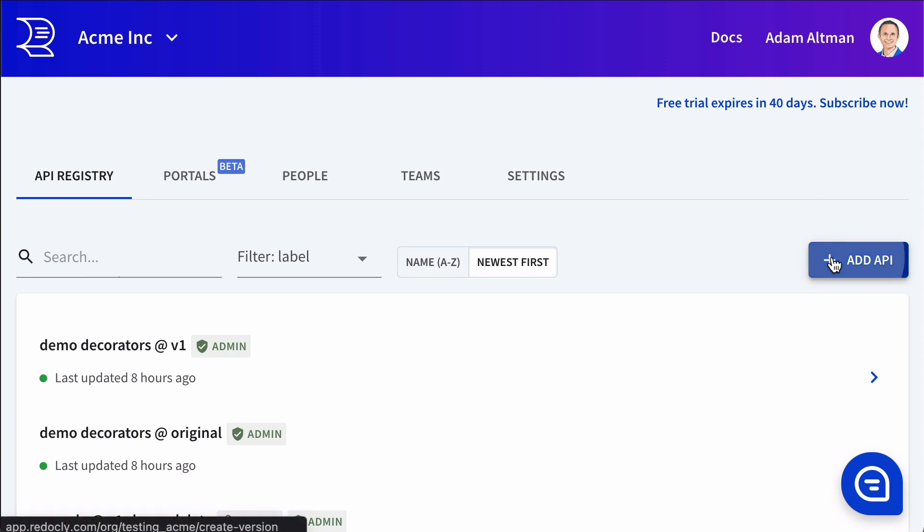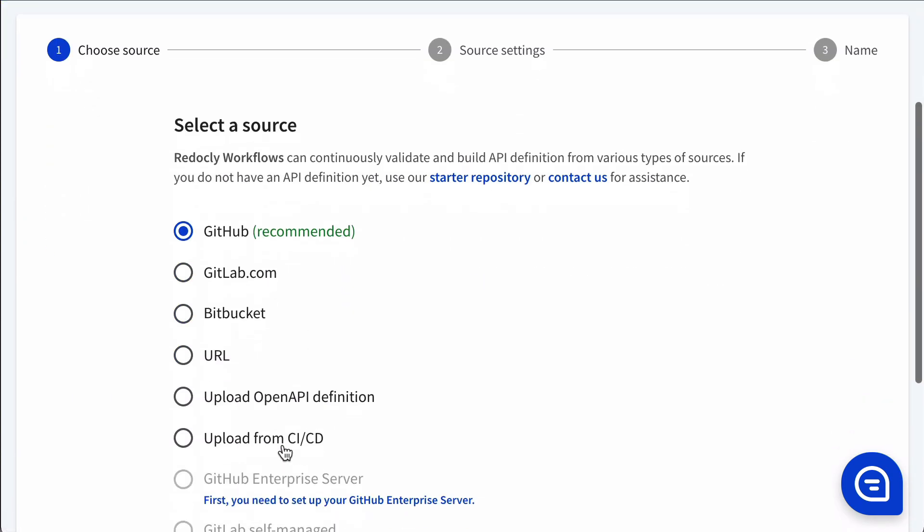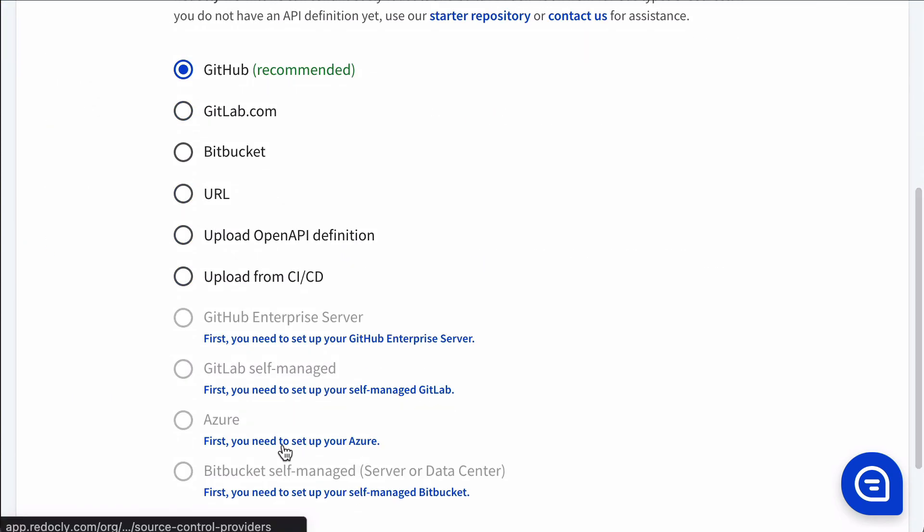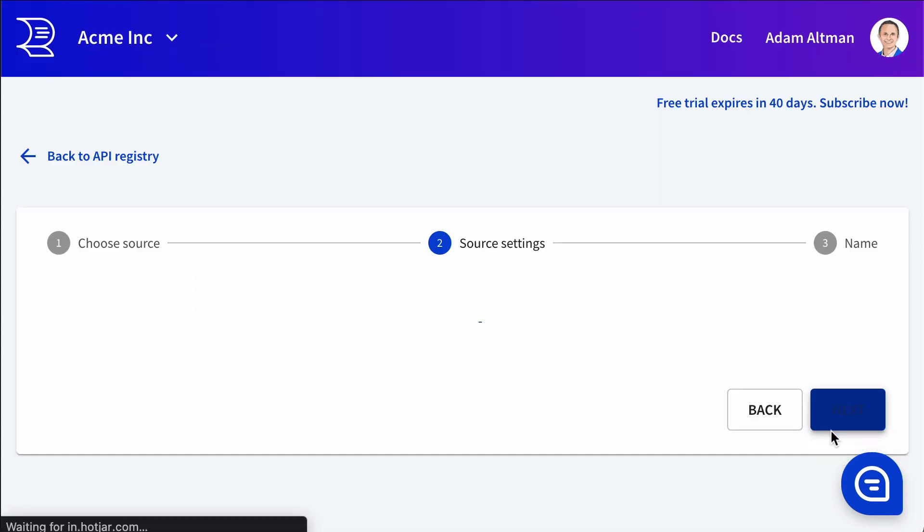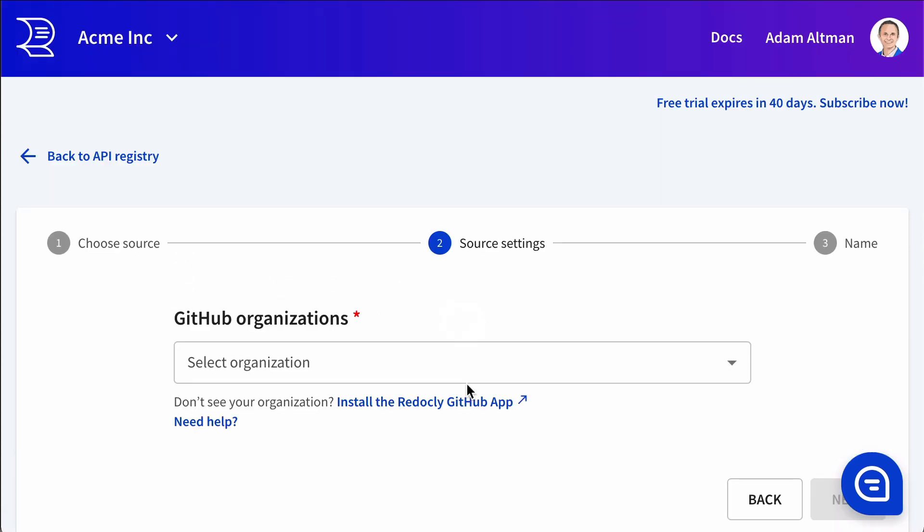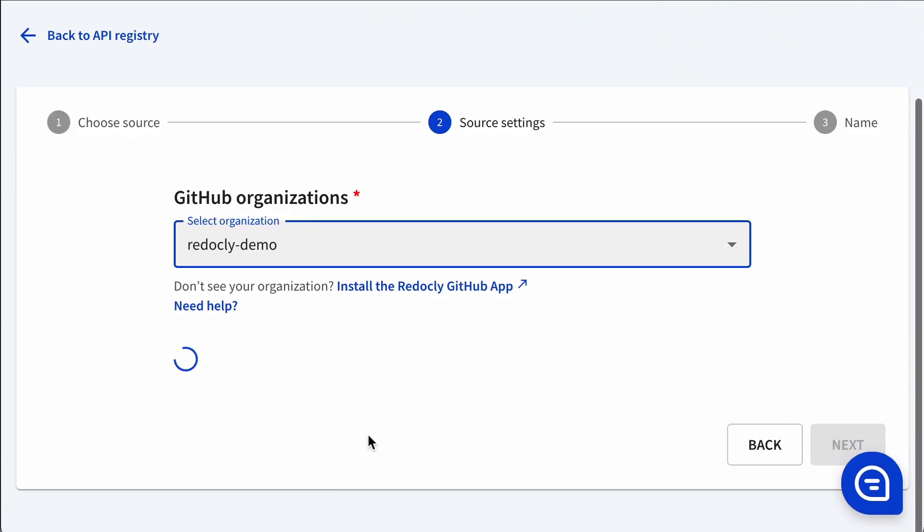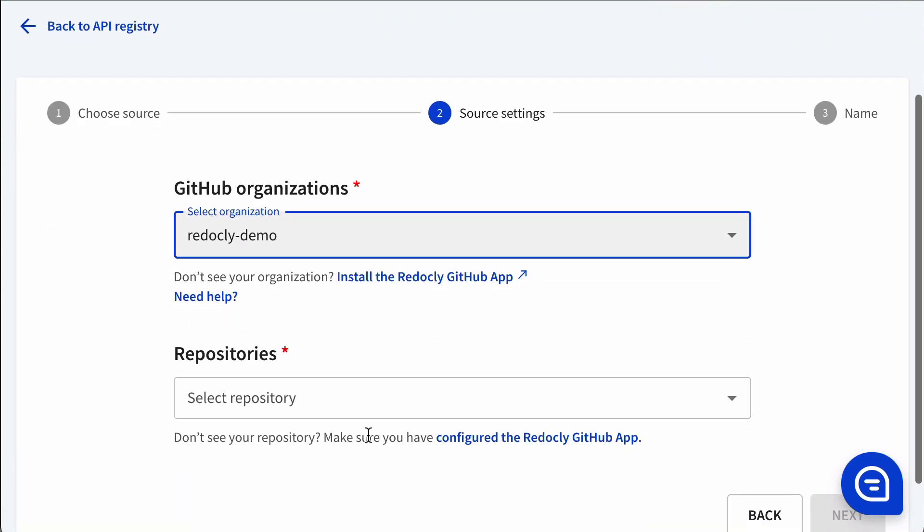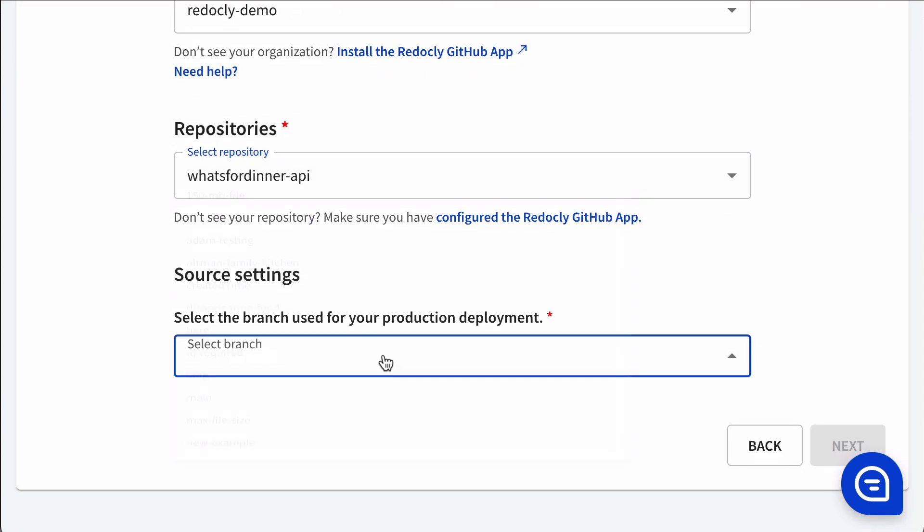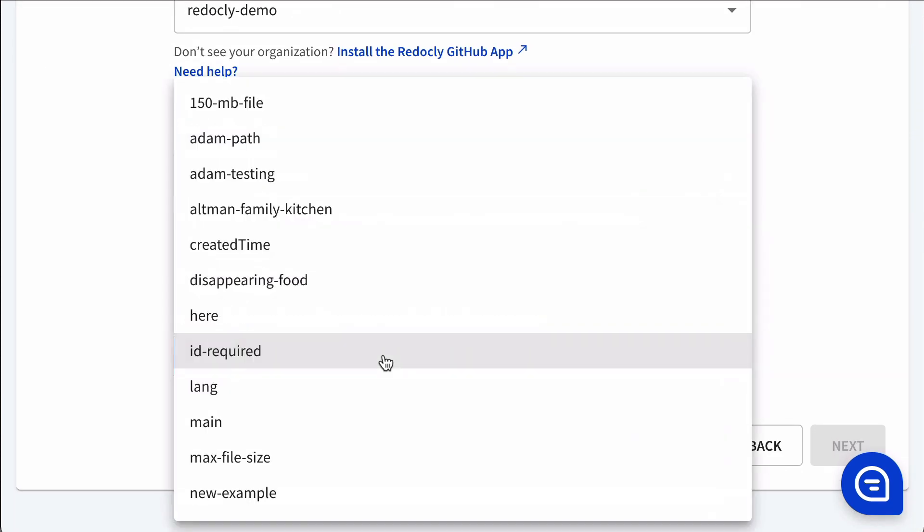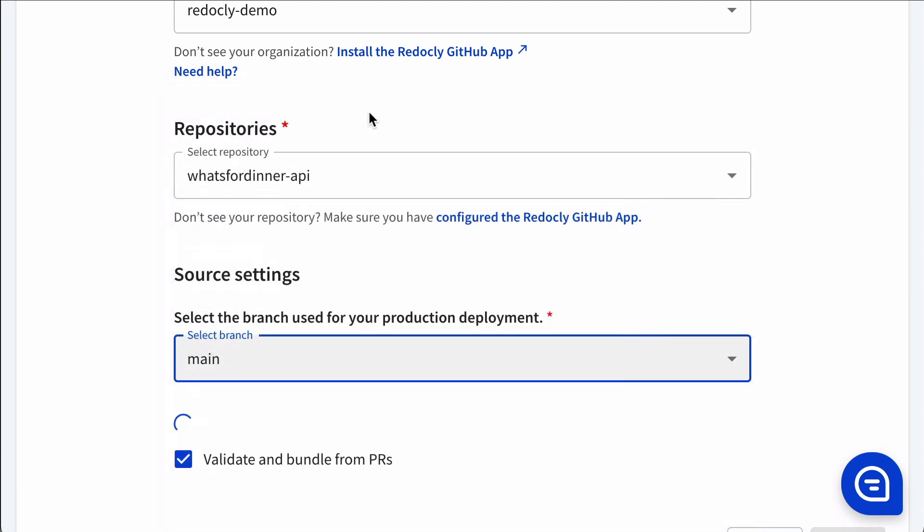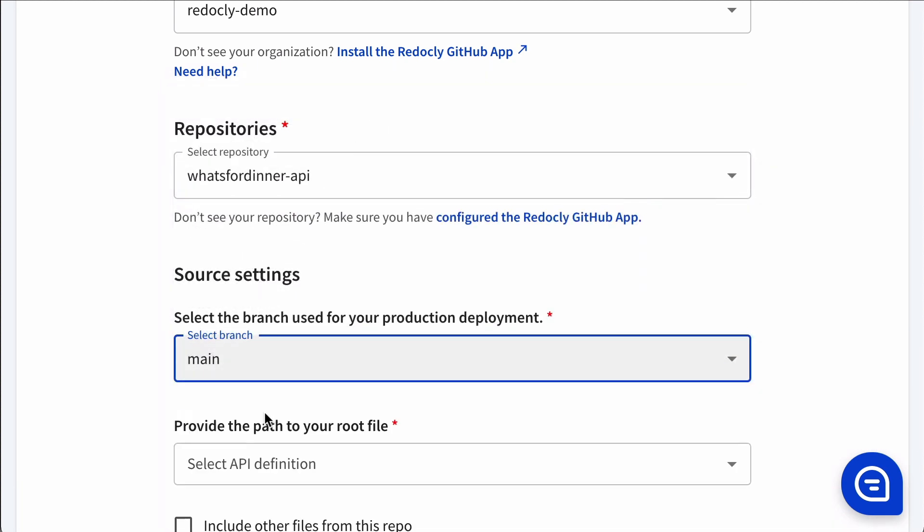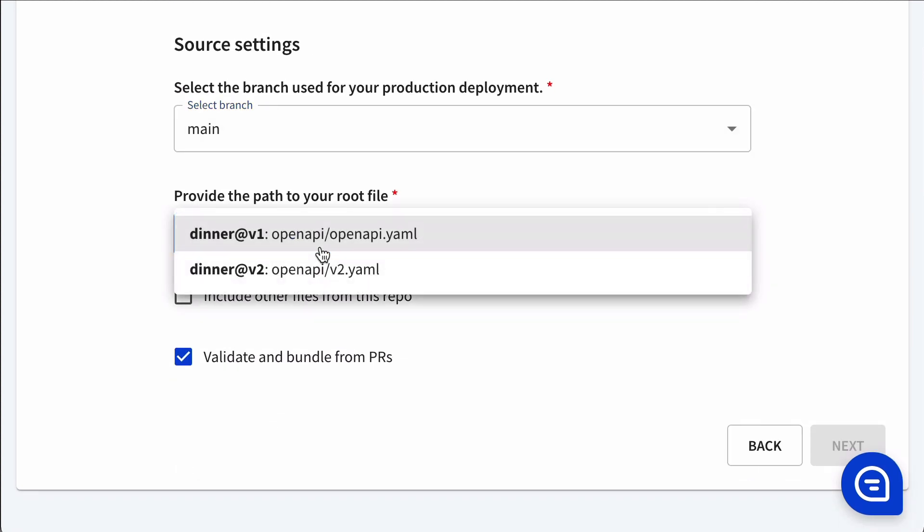I'm going to be adding some APIs to the API registry in this demo. I'm using GitHub as the source. APIs can come from a git, they can be uploaded, they can come from a CI-CD push, or they can be pulled at a URL.